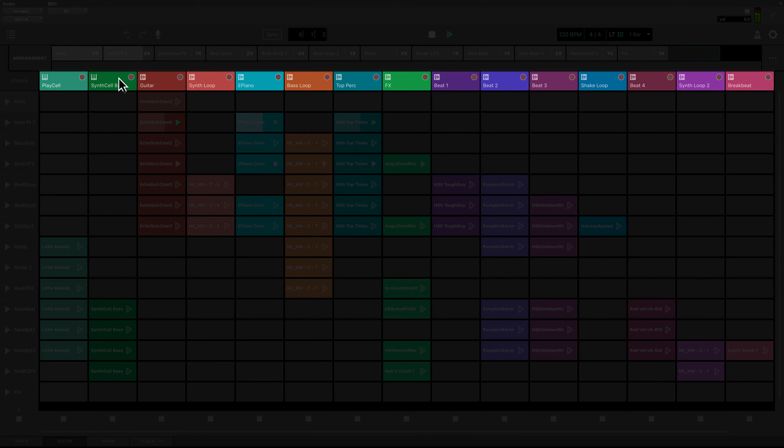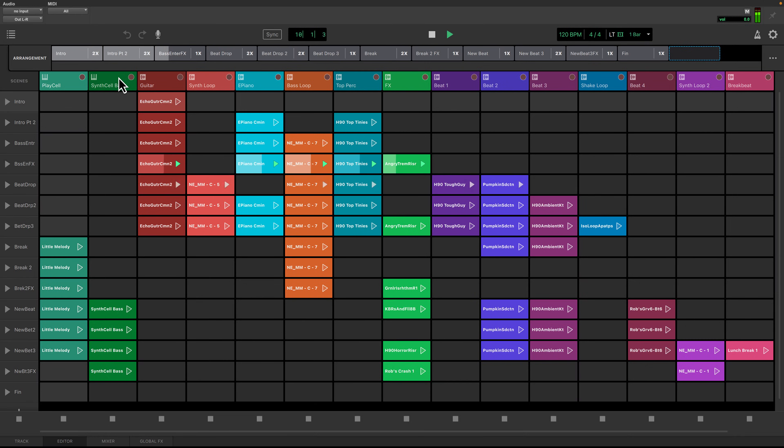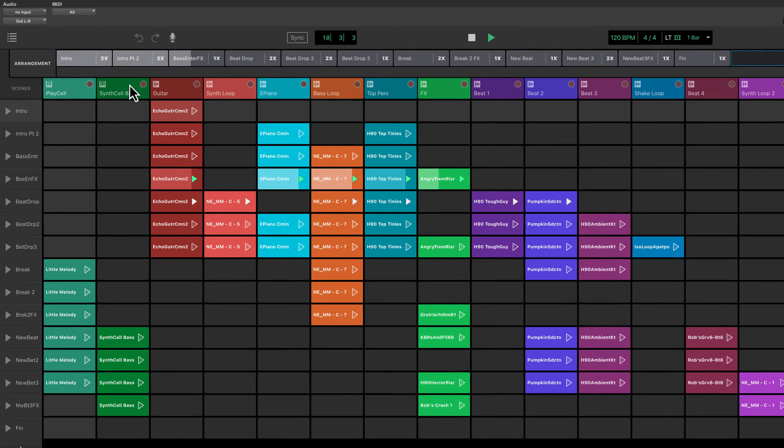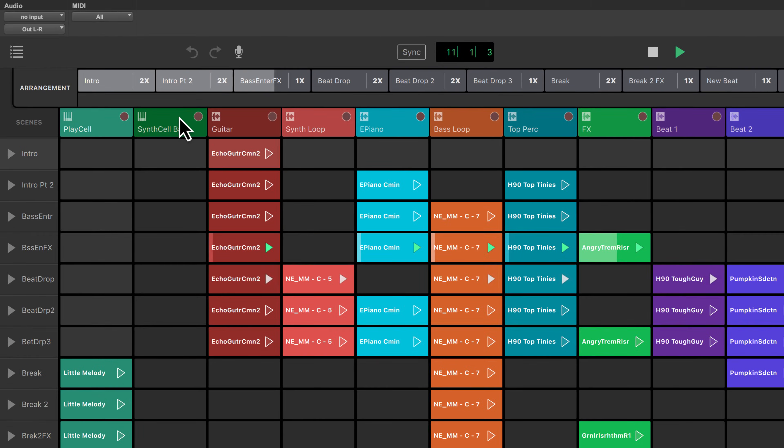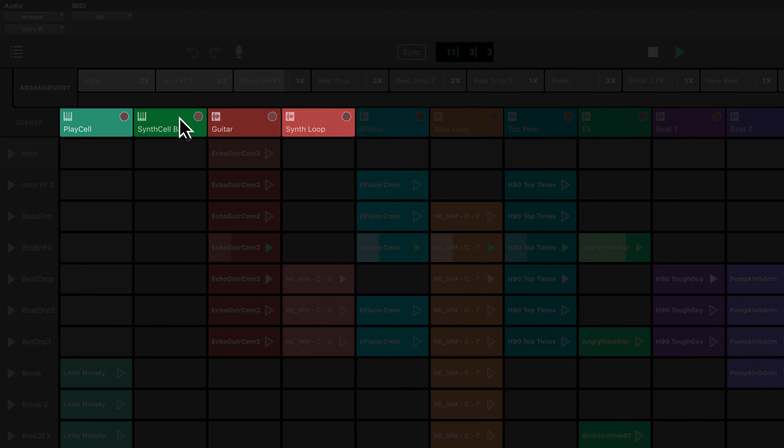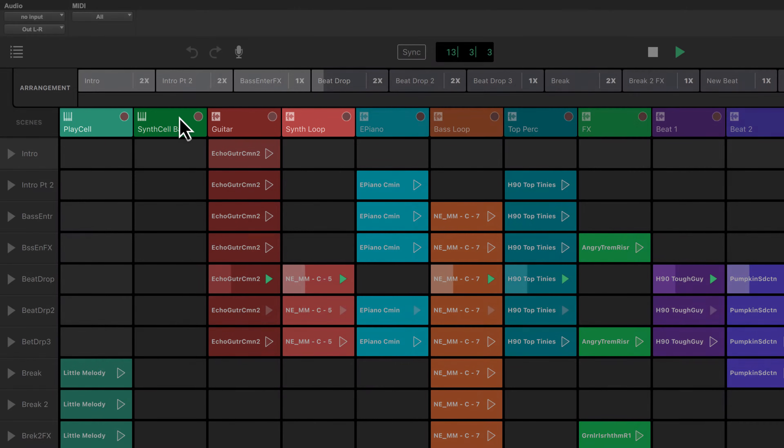These columns are tracks and are used to organize clips of different instruments. Tracks can either be audio tracks or instrument tracks and they can be identified by either the waveform or keyboard icon.